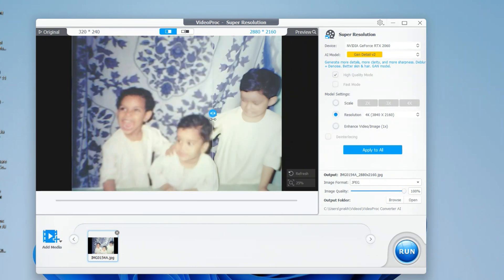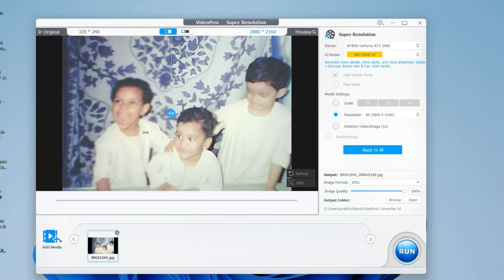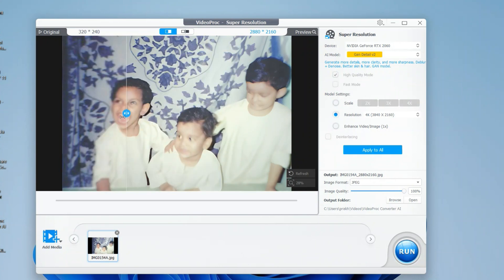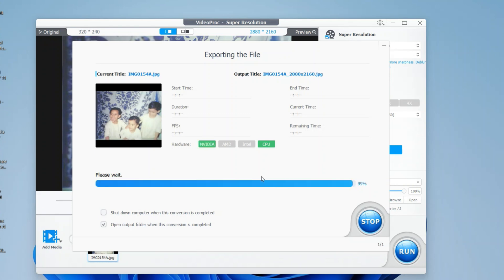Now you can see the difference — my brother who was not even visible before is now clearly visible, and he looks super excited. This is how AI enhances your images: it removes all the grainy and blurry effects so that your image is visible. Any image that's 10 or 15 years old, you can unblur it with the help of this AI and convert it into 4K quality, making it even printable.